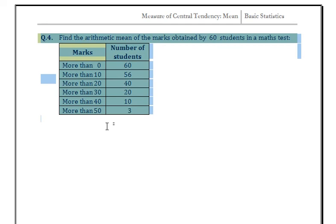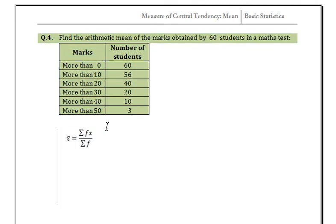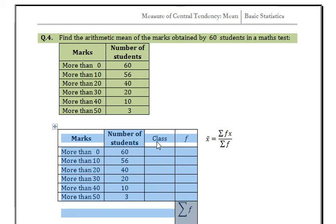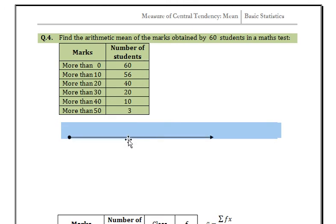In this next example, the frequency distribution is in 'more than' form — that is, the number of students represents cumulative frequency. So first we need to find the class and frequency from the cumulative data. Let us see the geometrical representation to understand the conversion.